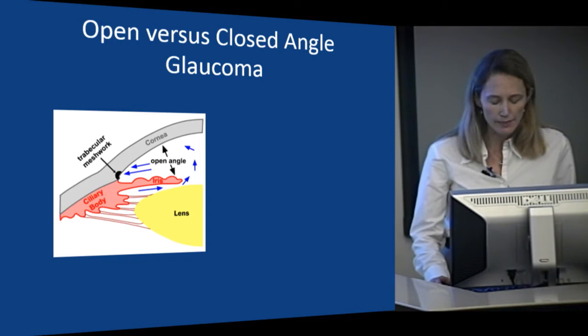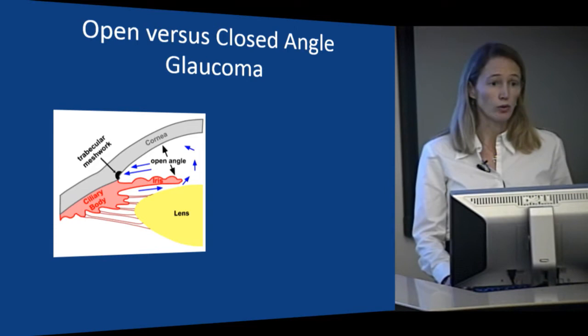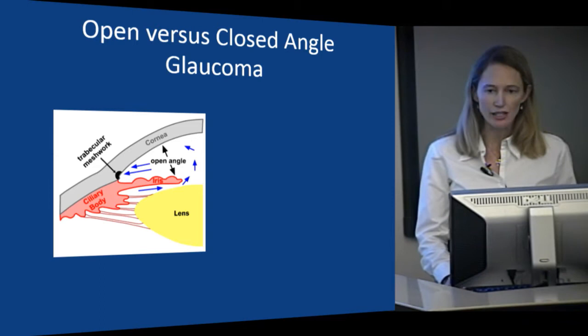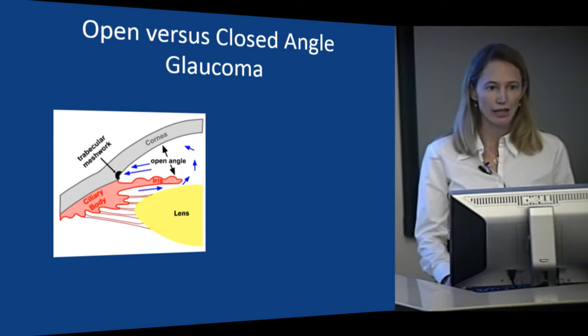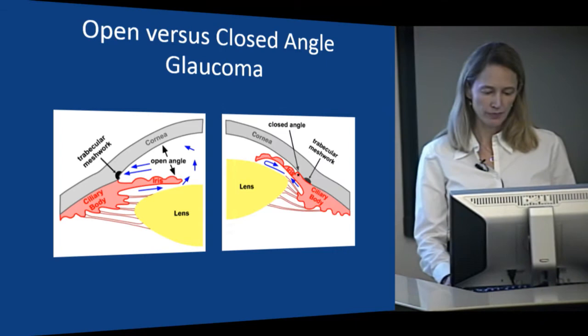In open angle glaucoma, the anterior segment of the eye looks normal. It looks like the ciliary body is making aqueous, the aqueous is passing through the pupil into the anterior chamber and getting to the angle where the trabecular meshwork is located that drains the aqueous fluid. This all looks like it should be working just fine, yet they still have glaucoma.